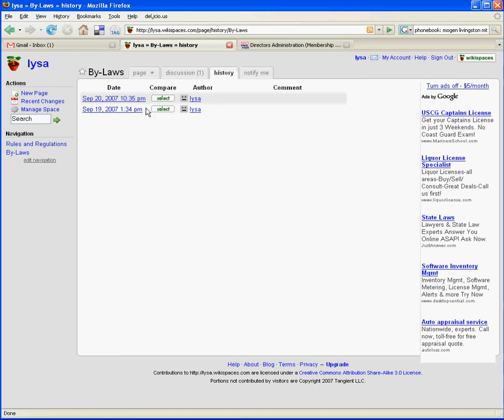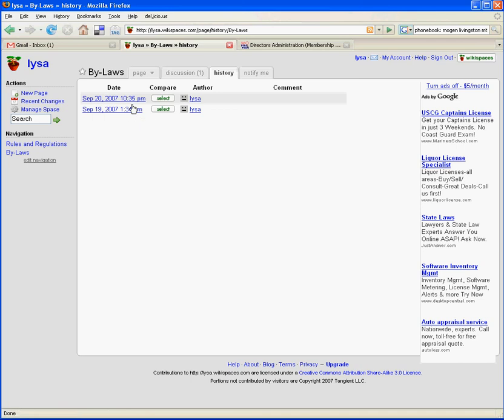You could go back and say, well, John, obviously you're full of it. None of what you had to say is worthwhile, including we're going to go back and we're going to revert to a previous set of bylaws. So that's the history page.